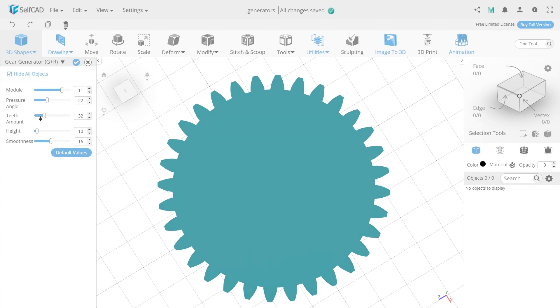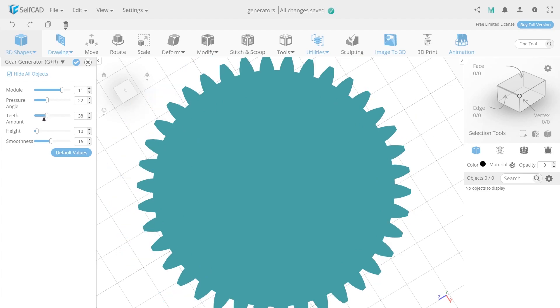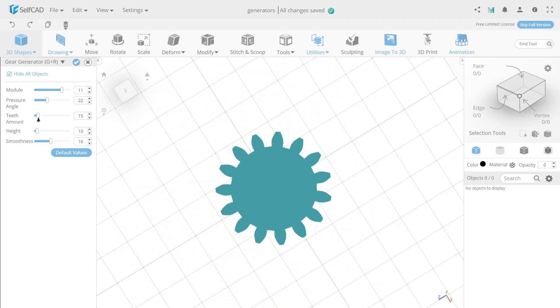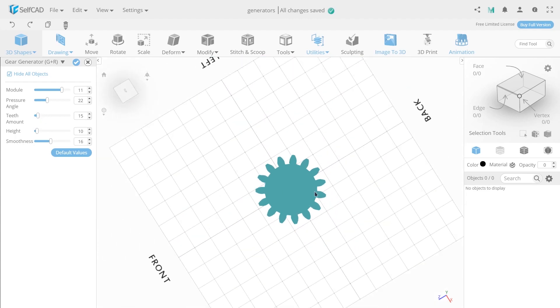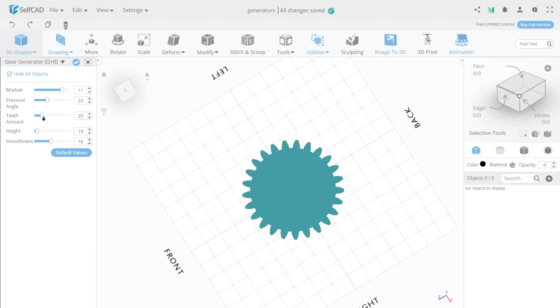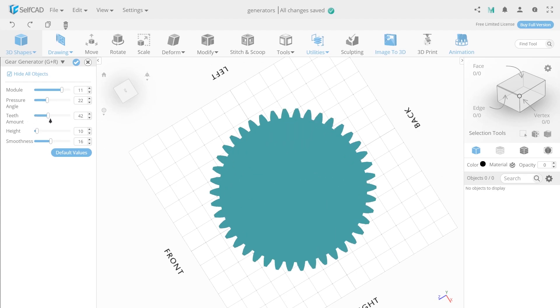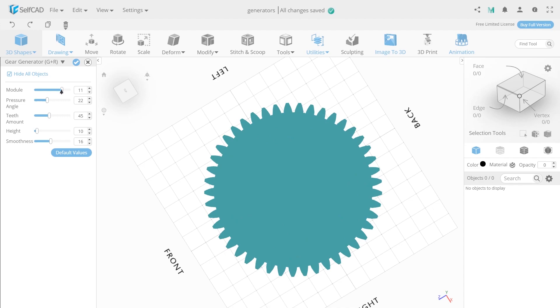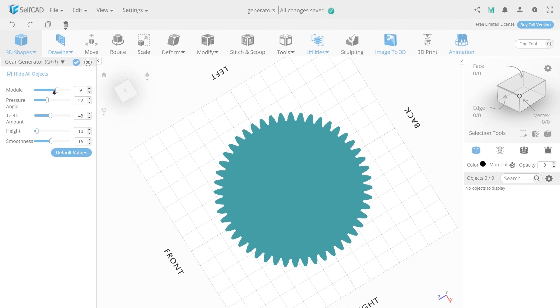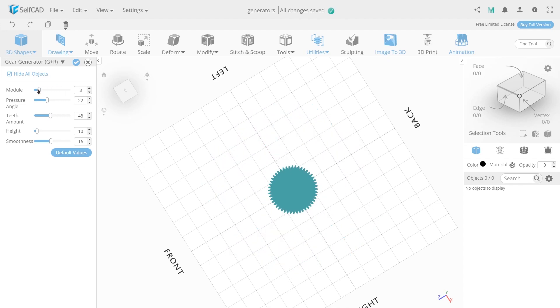Teeth amount changes the amount of teeth. By adjusting this value, resize the object and the number of teeth in it. The teeth amount increases or decreases gear size by increasing or decreasing the number of teeth on it.